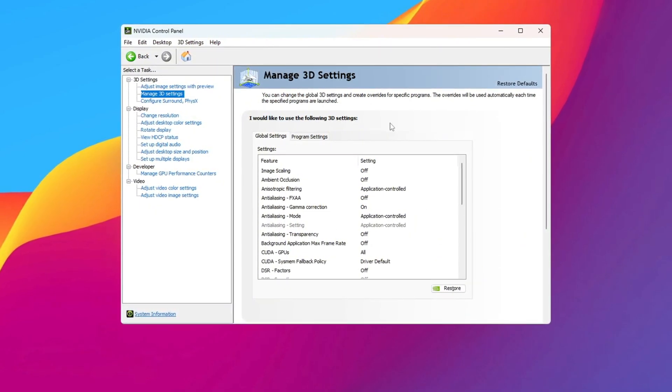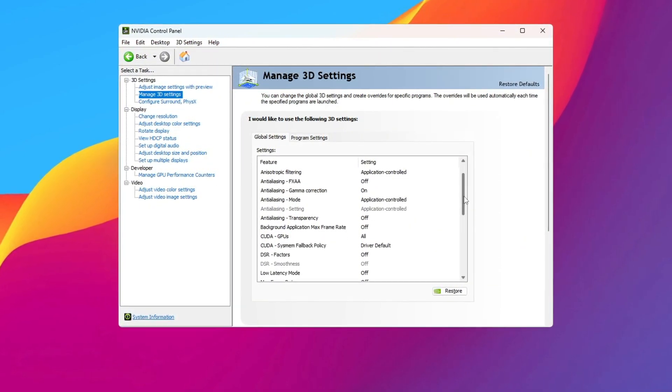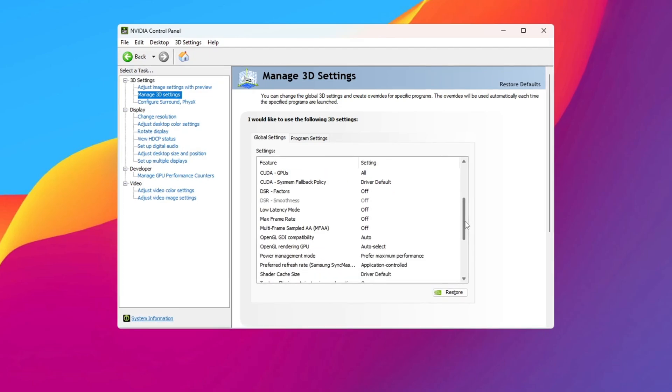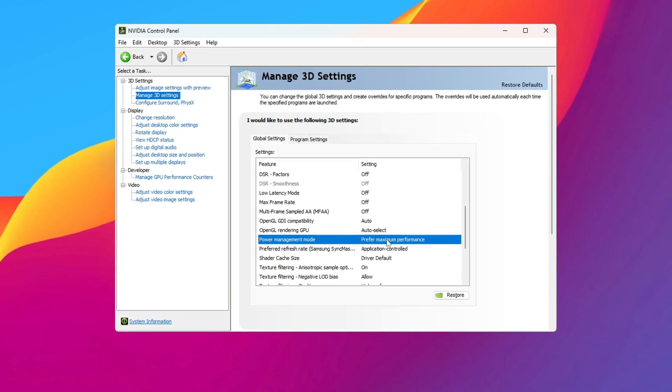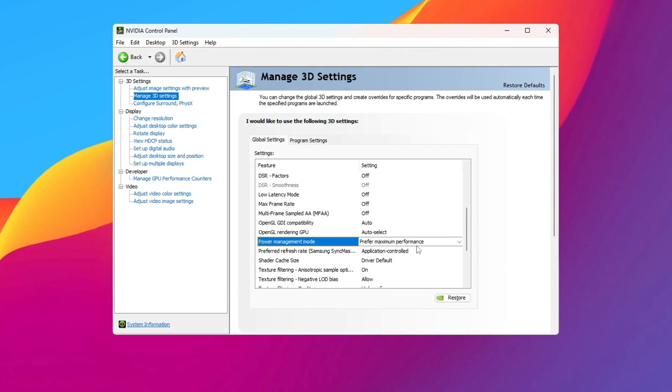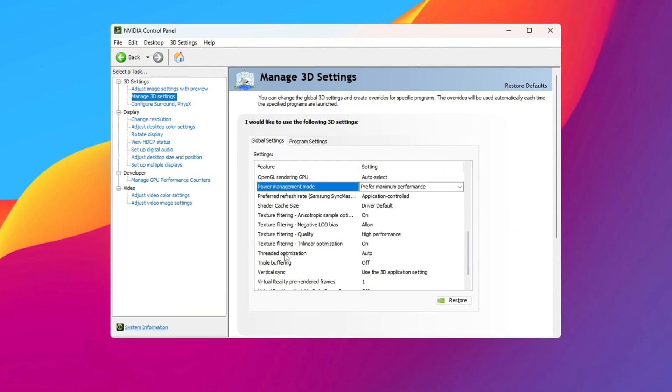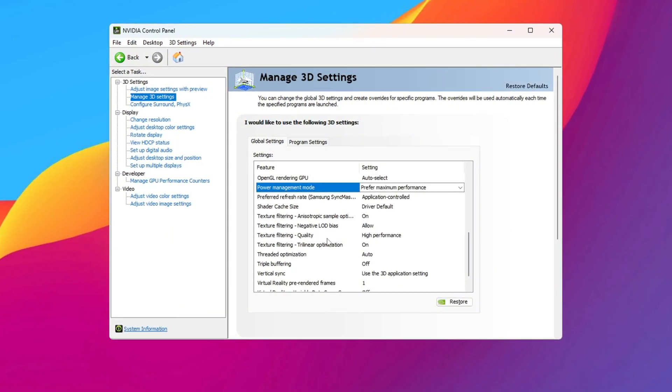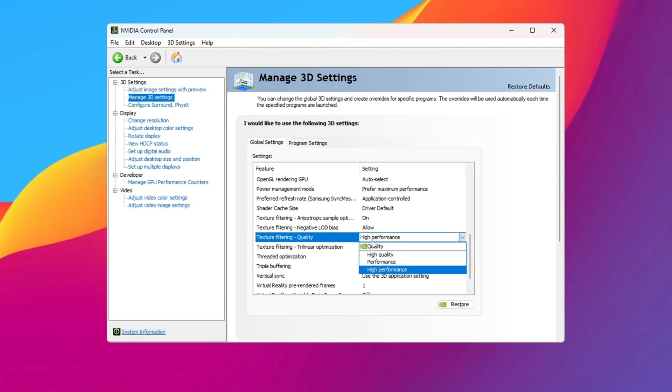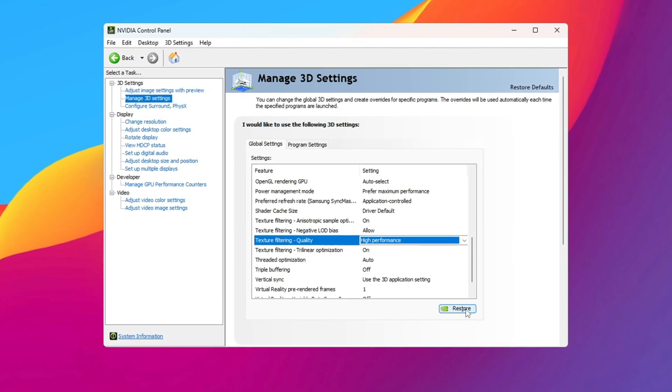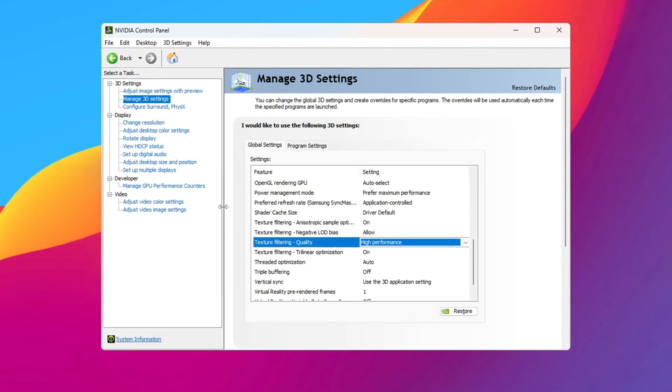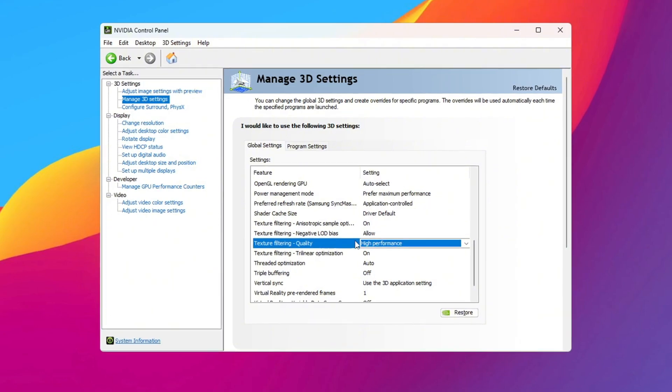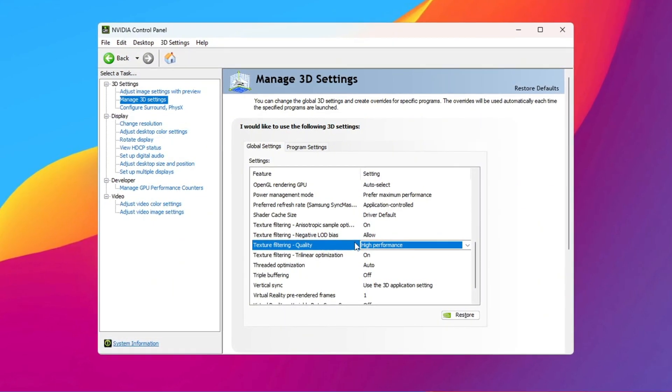Now change a few key settings to improve performance. Find Power Management Mode and set it to Prefer Maximum Performance. This makes your GPU run at its highest power. Then find Texture Filtering Quality and set it to High Performance. This helps make your games run better. Finally, click Apply to save the changes in the NVIDIA control panel. AMD users should make similar changes in their control panel if they know how.